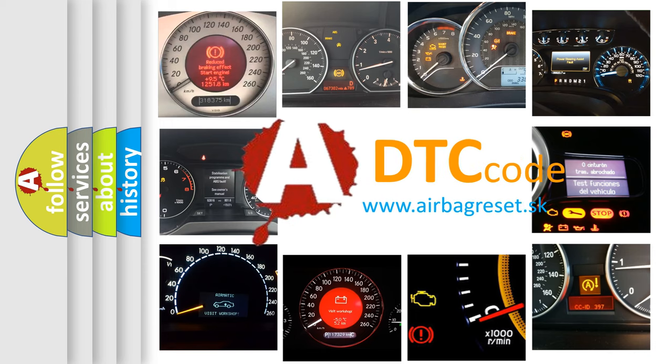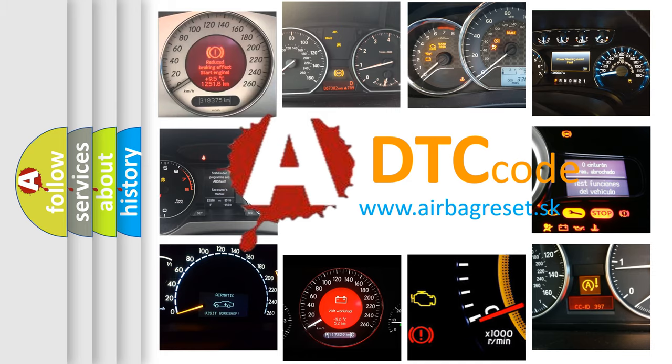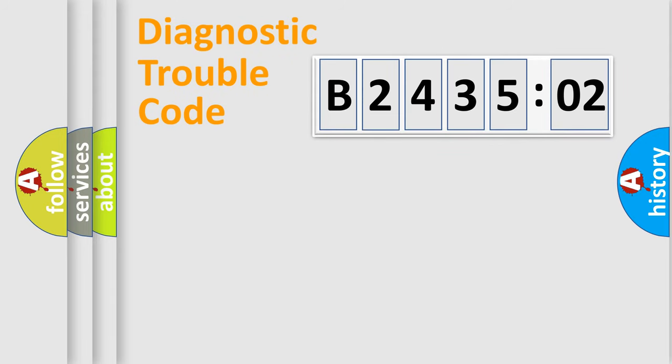What does B243502 mean, or how to correct this fault? Today we will find answers to these questions together. Let's do this.